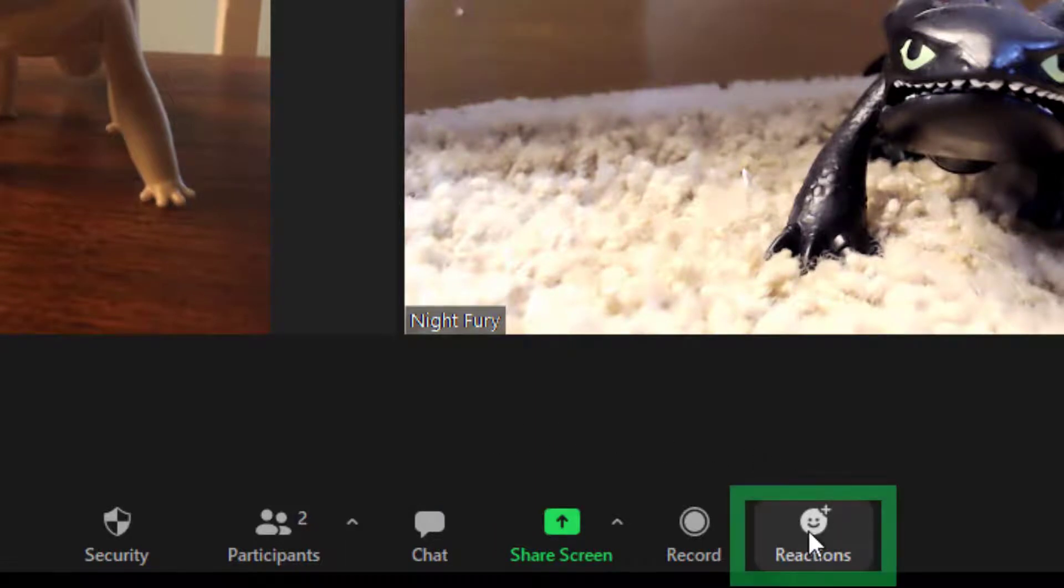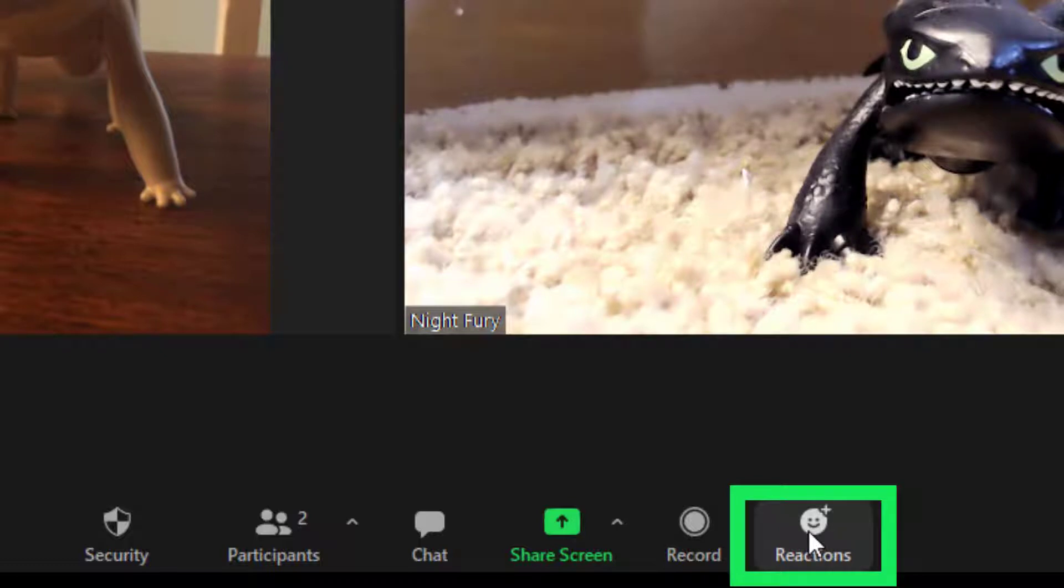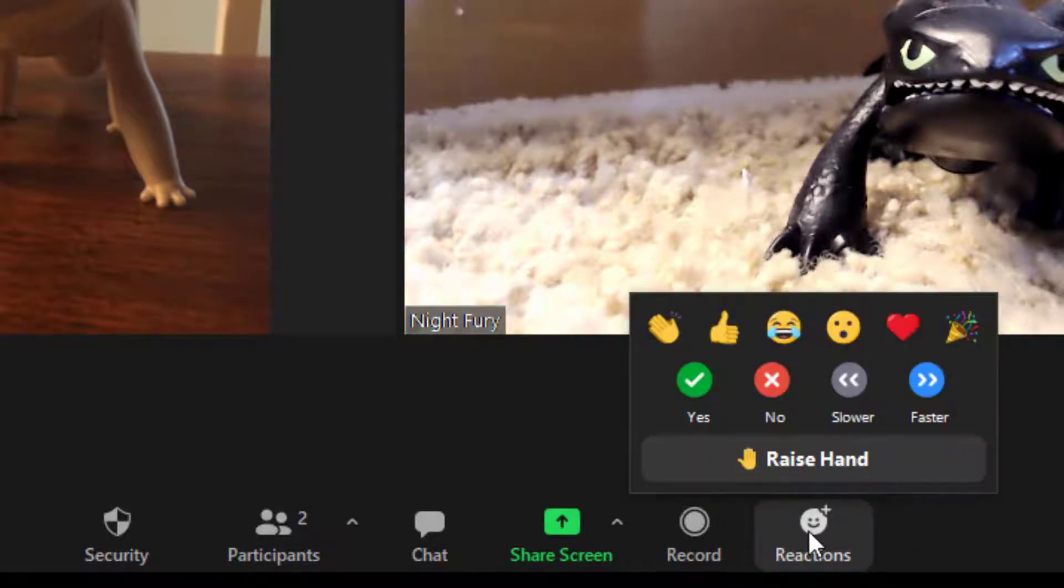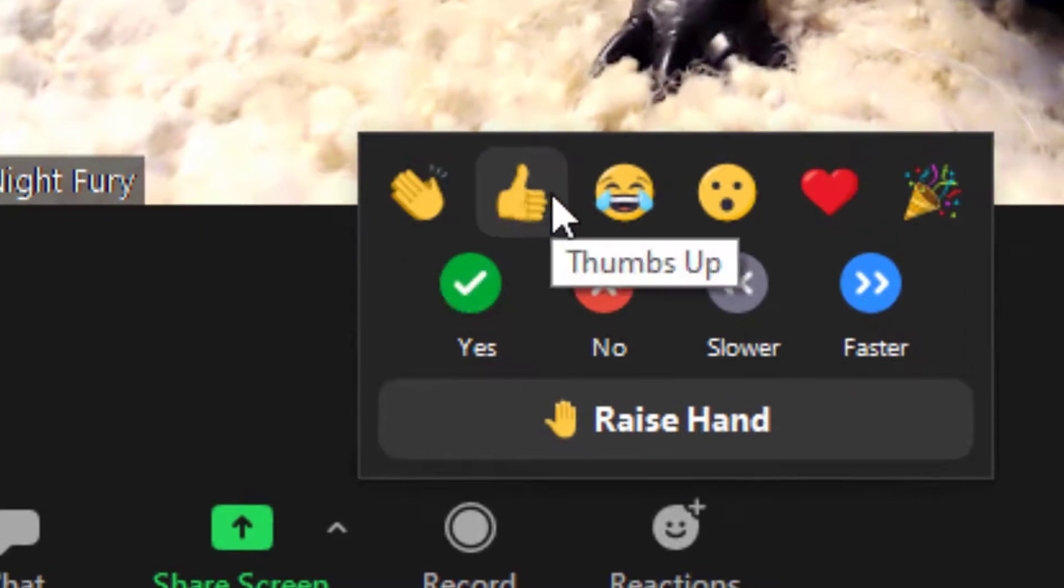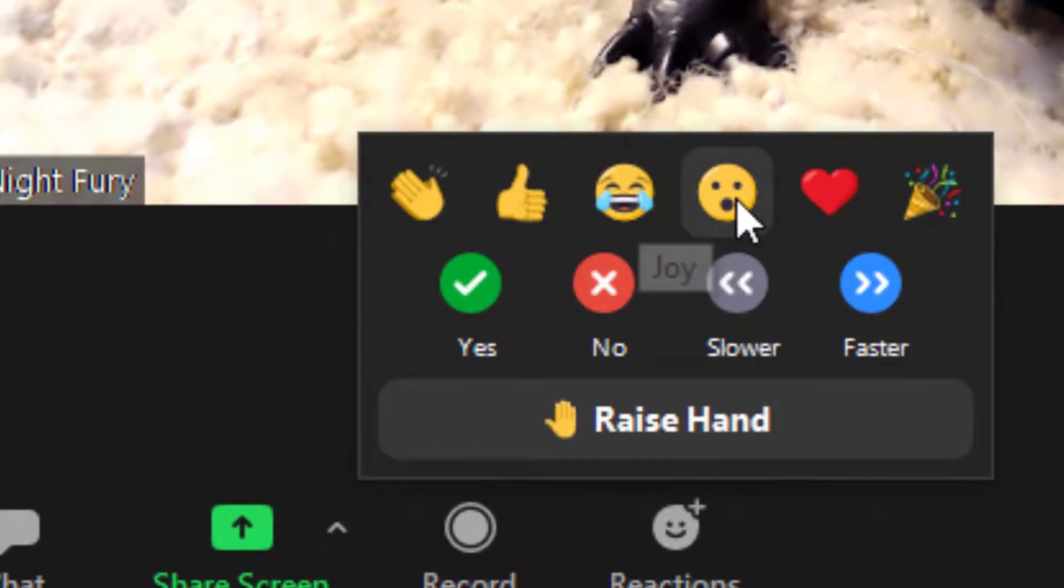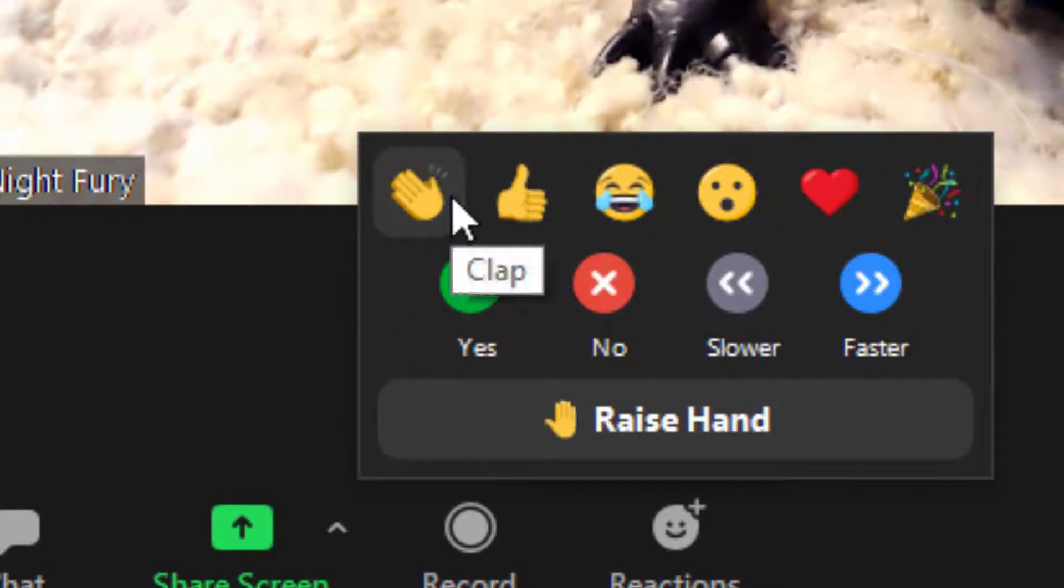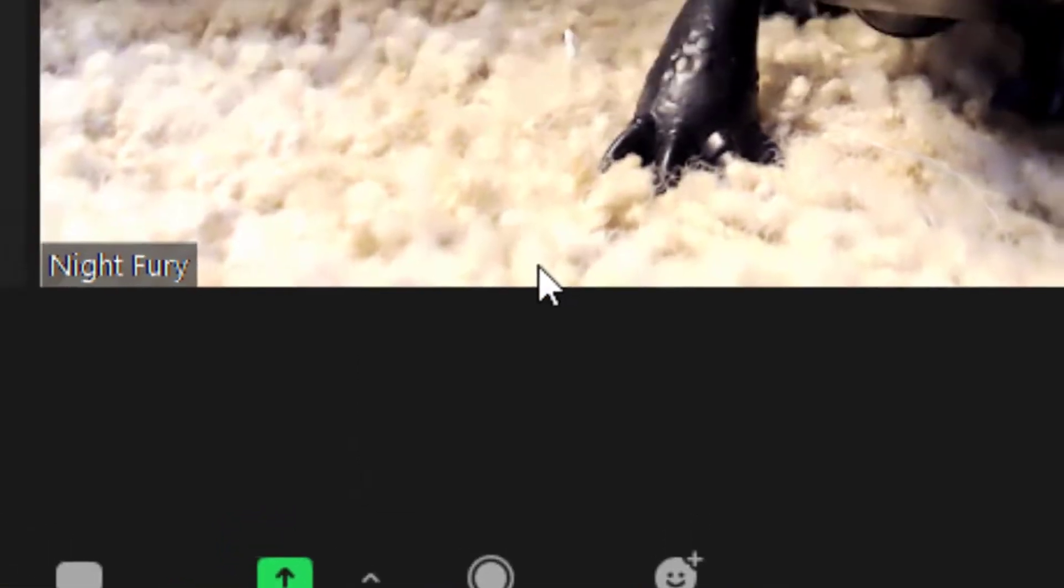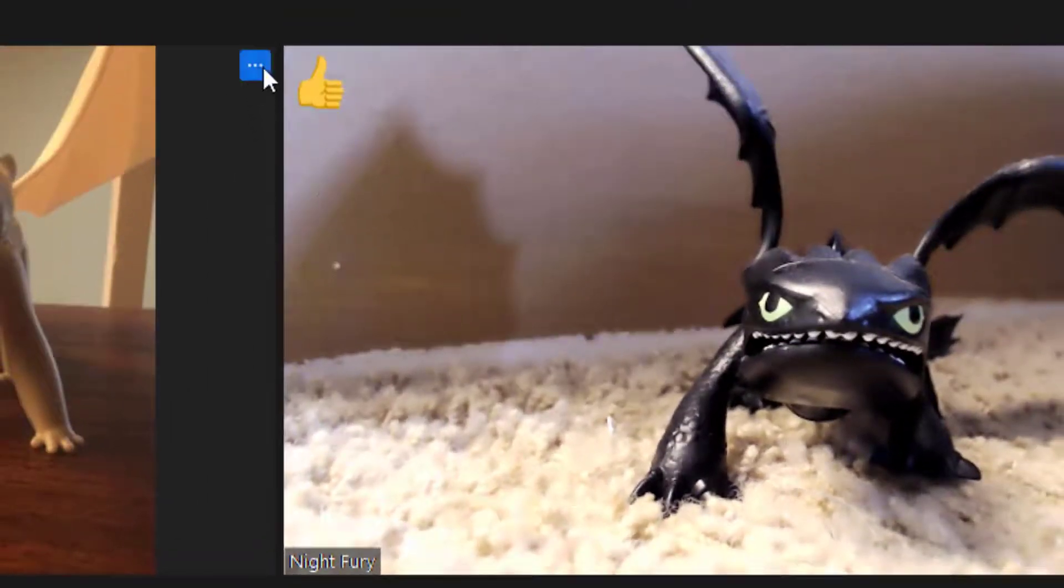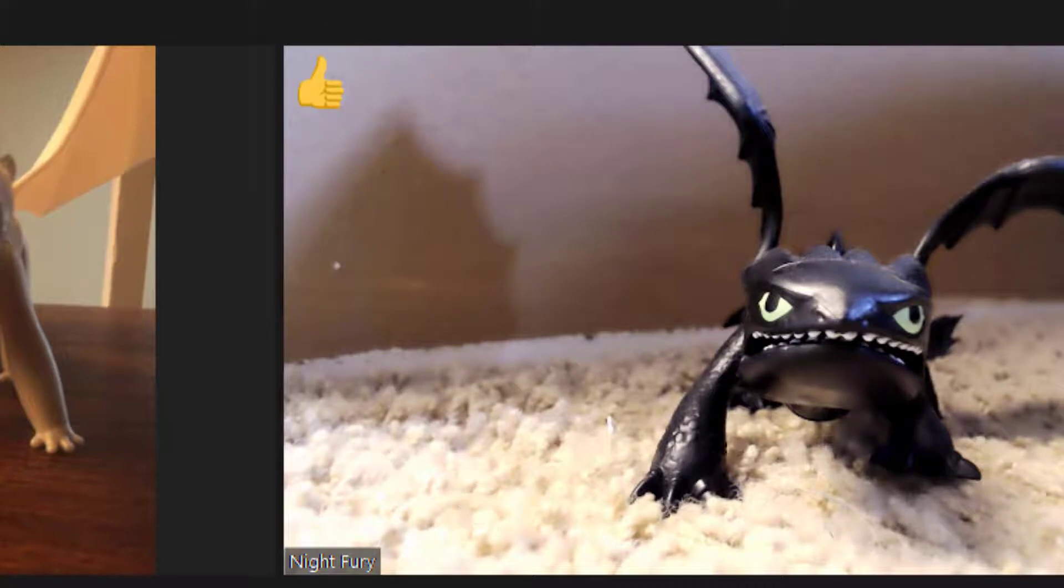The Reactions tab can be helpful for communicating during a meeting. If you click on the Reactions tab, you'll notice that there are all sorts of nonverbal feedback that you can use. By clicking on these, for example, thumbs up, you will have a thumbs up icon shown on your screen.